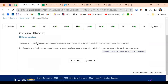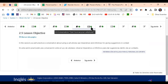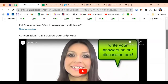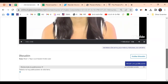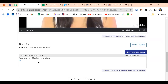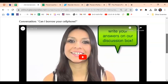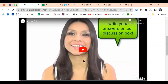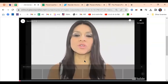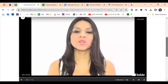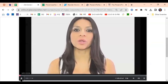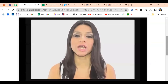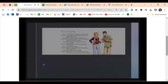So here we have it. We're going to be checking this conversation. Our grammar goal for today's lesson: in this session, you'll practice a conversation about using a cell phone, and say imperatives and infinitives for giving suggestions in context. This is point 2.6 — 'Can I borrow your cell phone?' Remember that after you watch every video, there are some spaces where you can write. Can you see the video and can you hear this? Yes. Perfect. So let's start — listen and practice. Please pay attention because at the end of the conversation, I will ask you some questions.